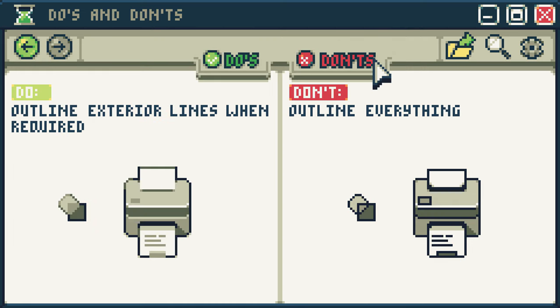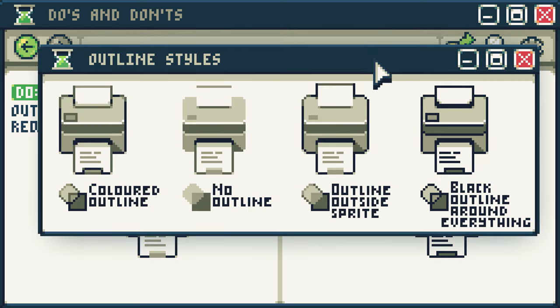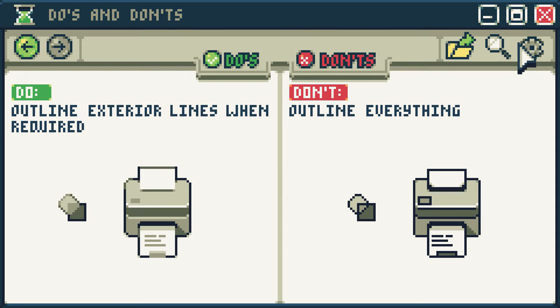Do outline exterior lines when required. Don't outline everything. In traditional drawing, it's common to draw all the line work for everything and then color or shade it in. In pixel art, not all objects, shapes, and clothes have to be outlined. It's good to have an exterior outline, but even that isn't necessary. Again, it's all up to style choice.